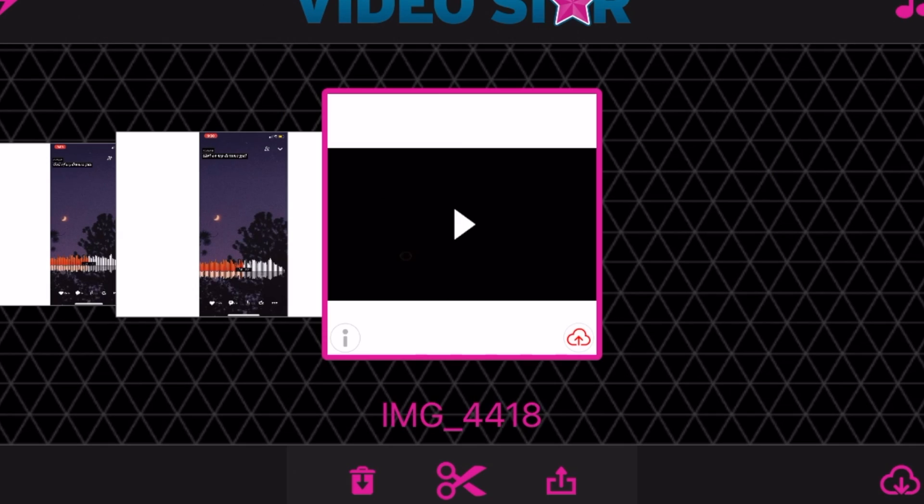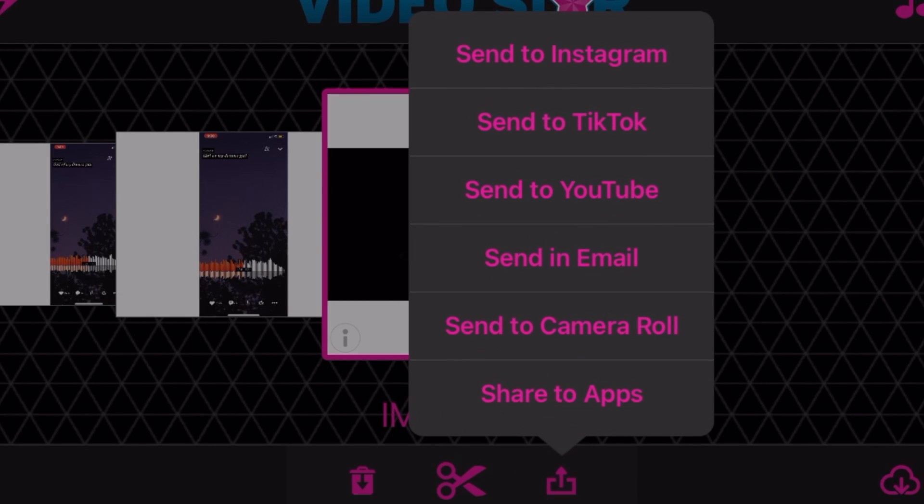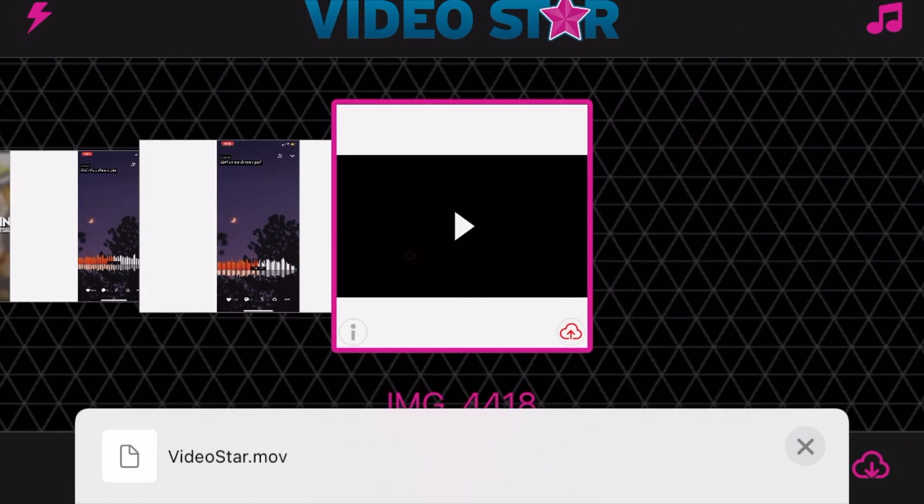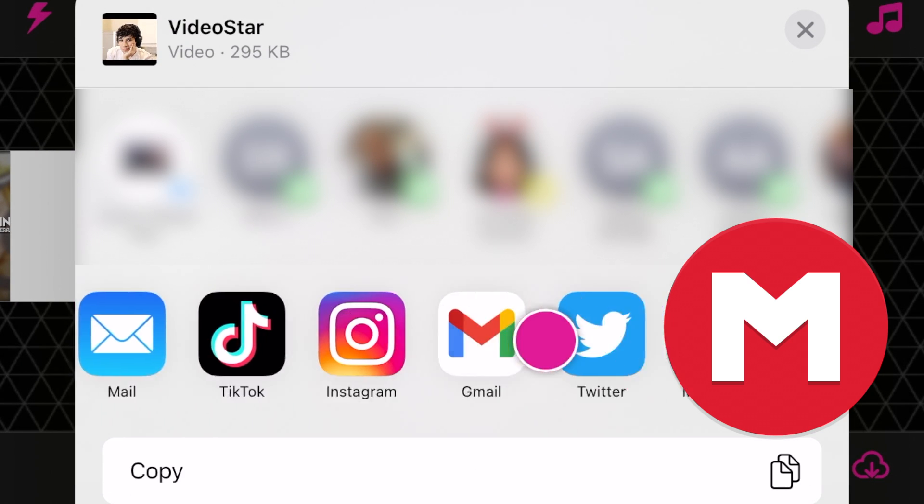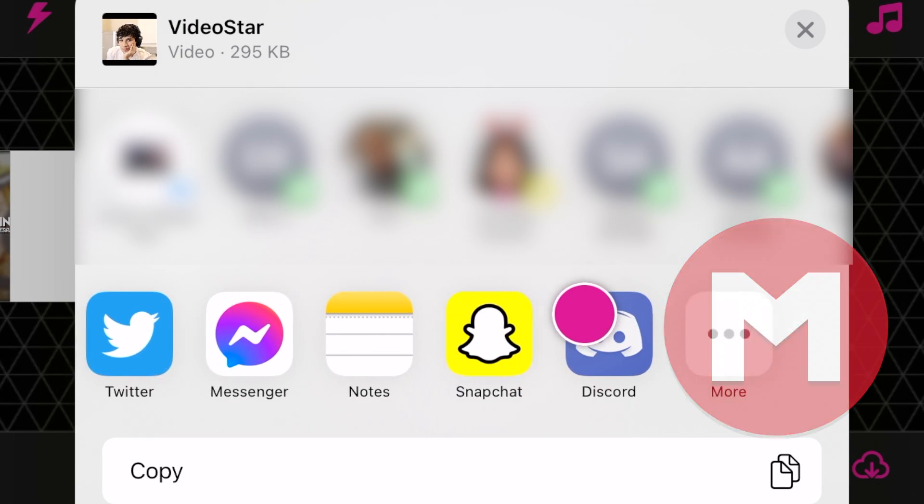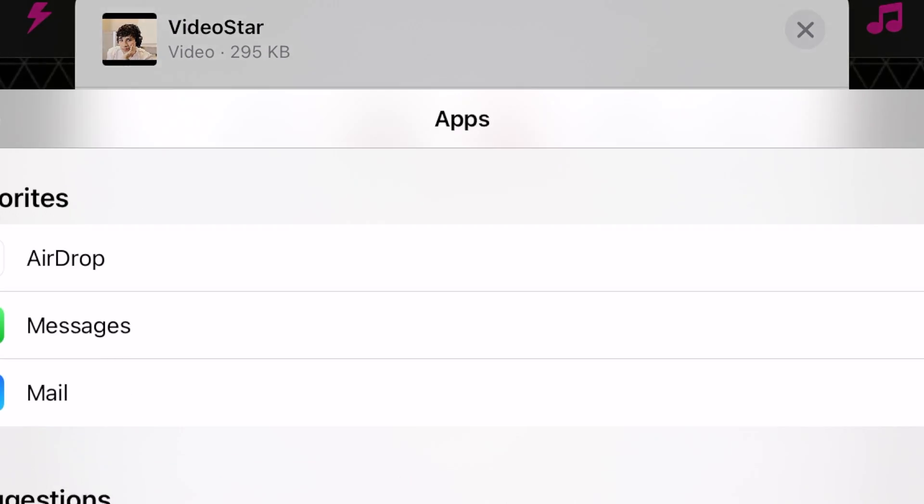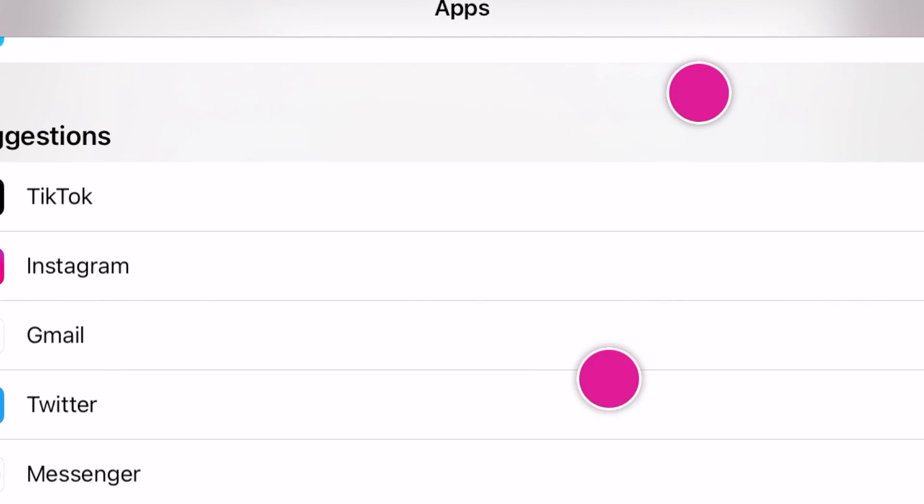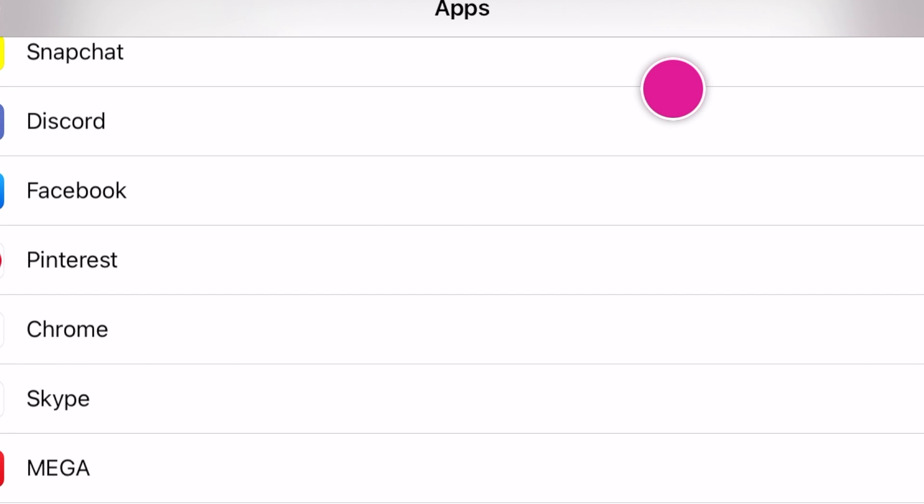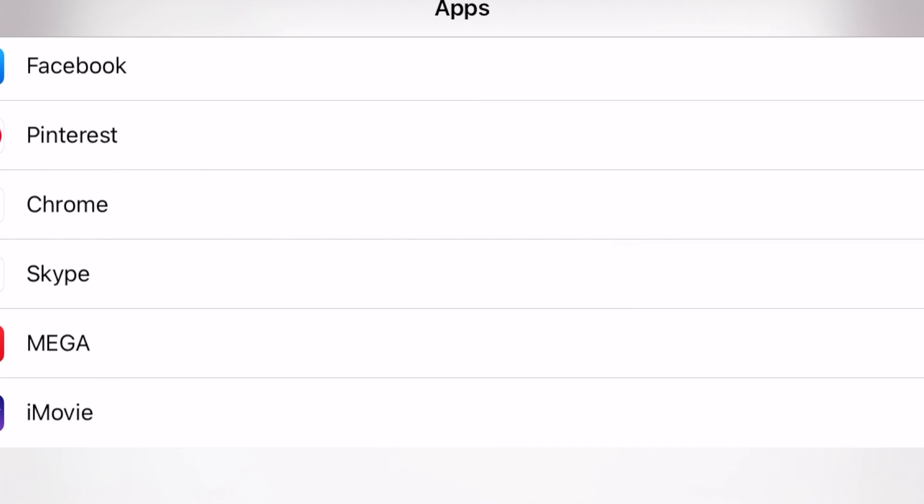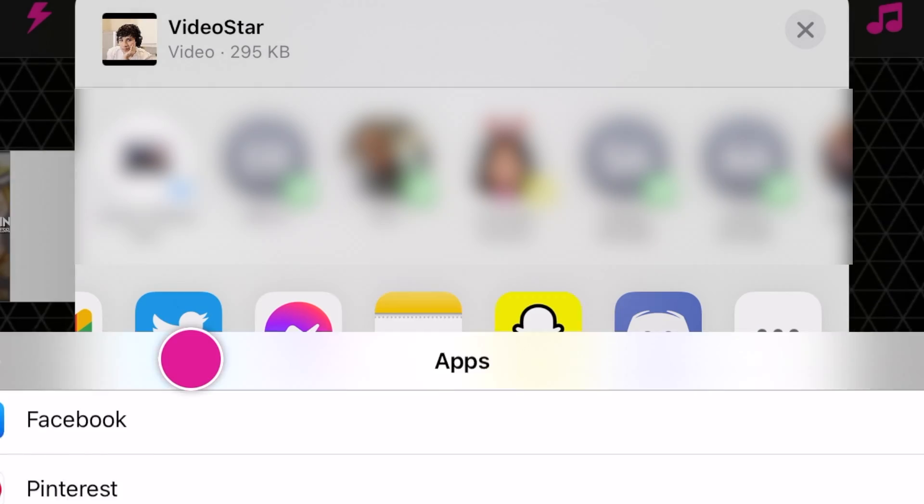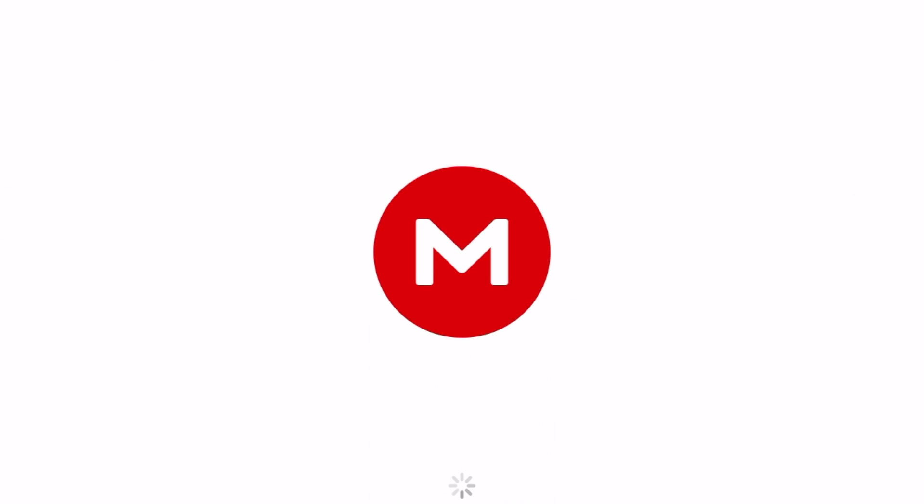Once you're done with your edit, you could just upload it directly to Instagram, but something I think might be a good extra step is to go to Mega if you have it—it's free by the way—and upload it there. That way, when you go to Mega, you can go to your computer and do the whole Creator Studio thing again.